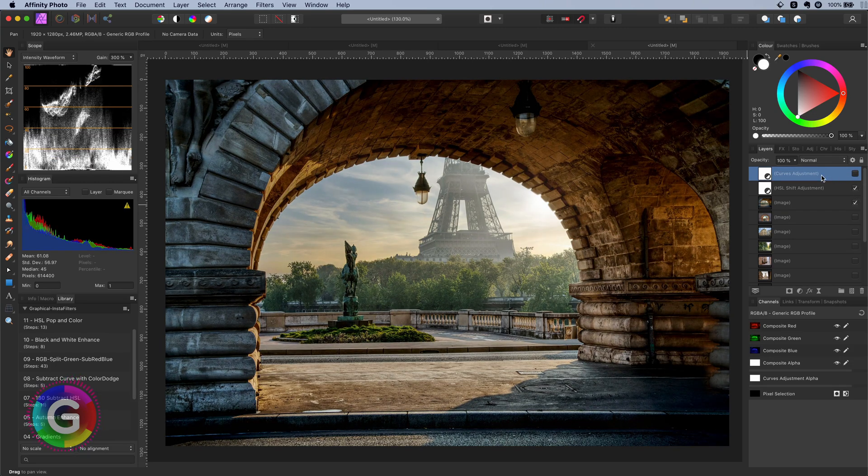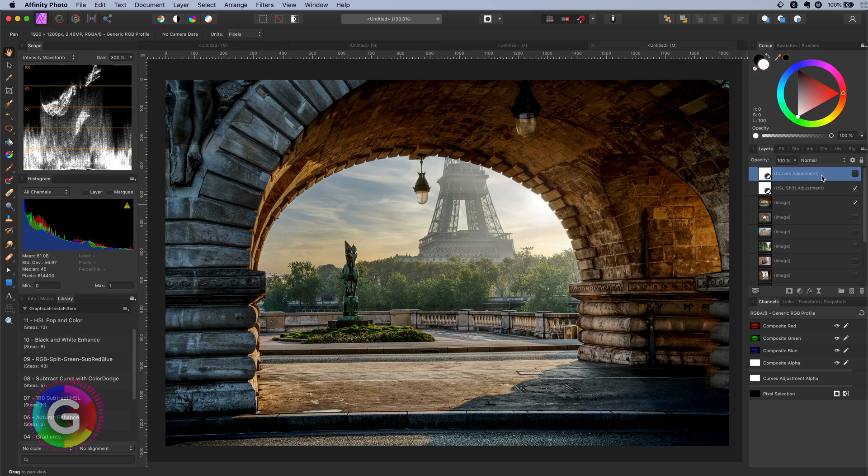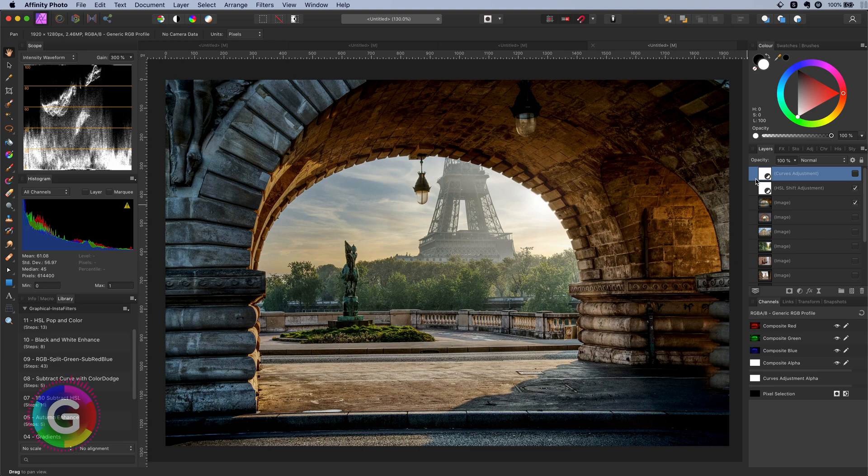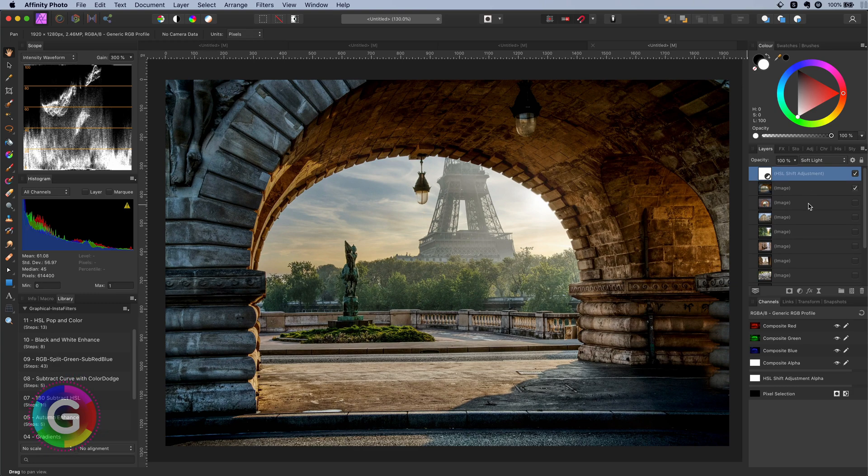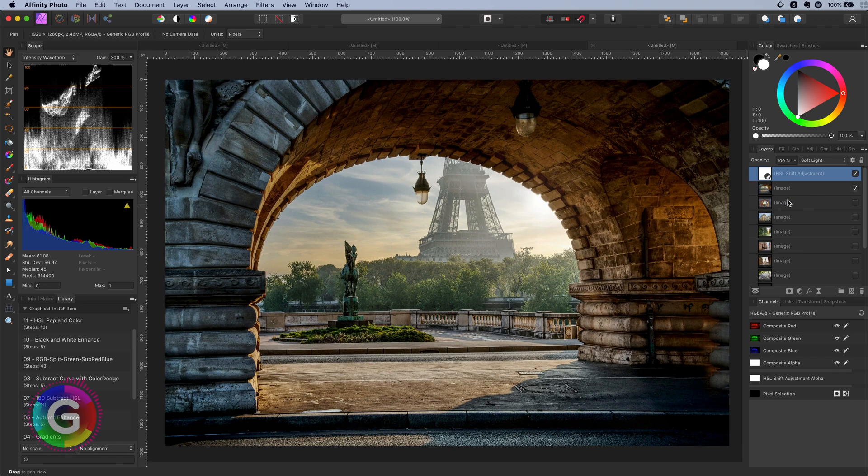But the HSL soft light will have some subtle differences. I am going to keep the HSL adjustment and remove the curves adjustment for now. Time for the second adjustment.